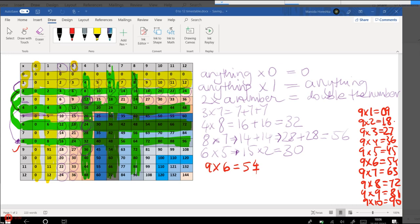Tens, nice and easy because one times 10 is 10, two times 10 is 20, three times 10 is 30 and so on.